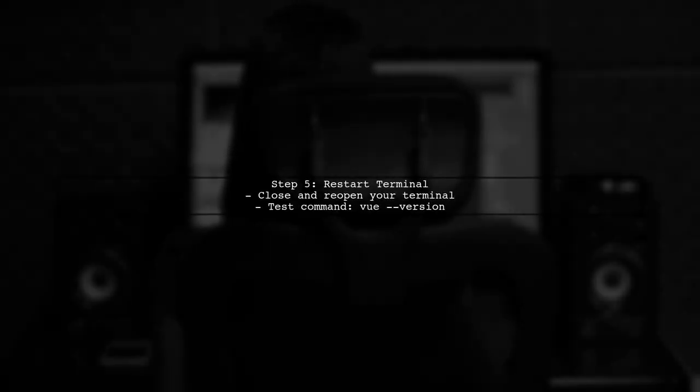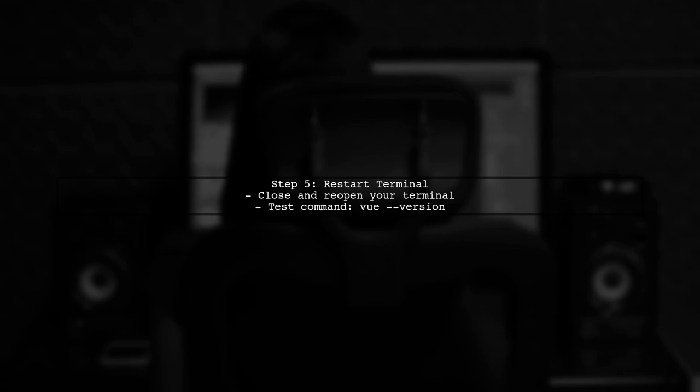After updating your path, restart your terminal or command prompt. Then, try running the Vue command again to see if the issue is resolved.